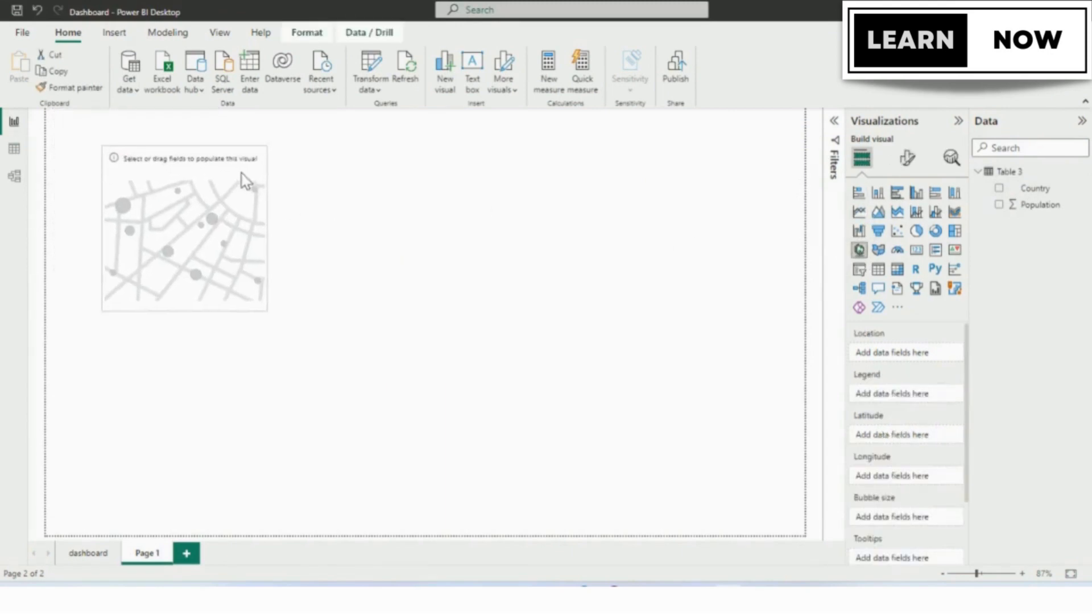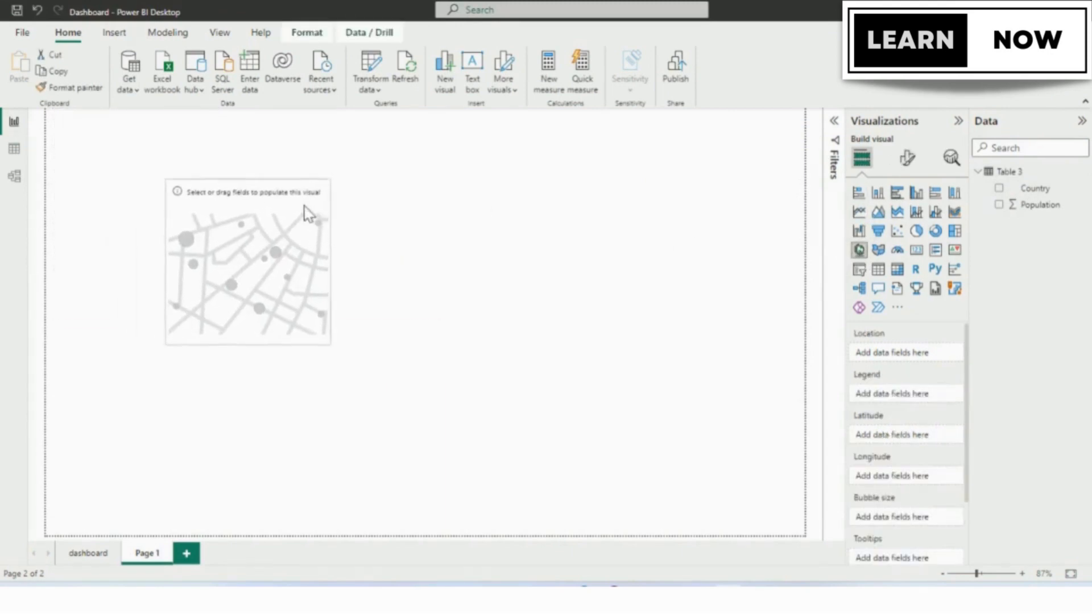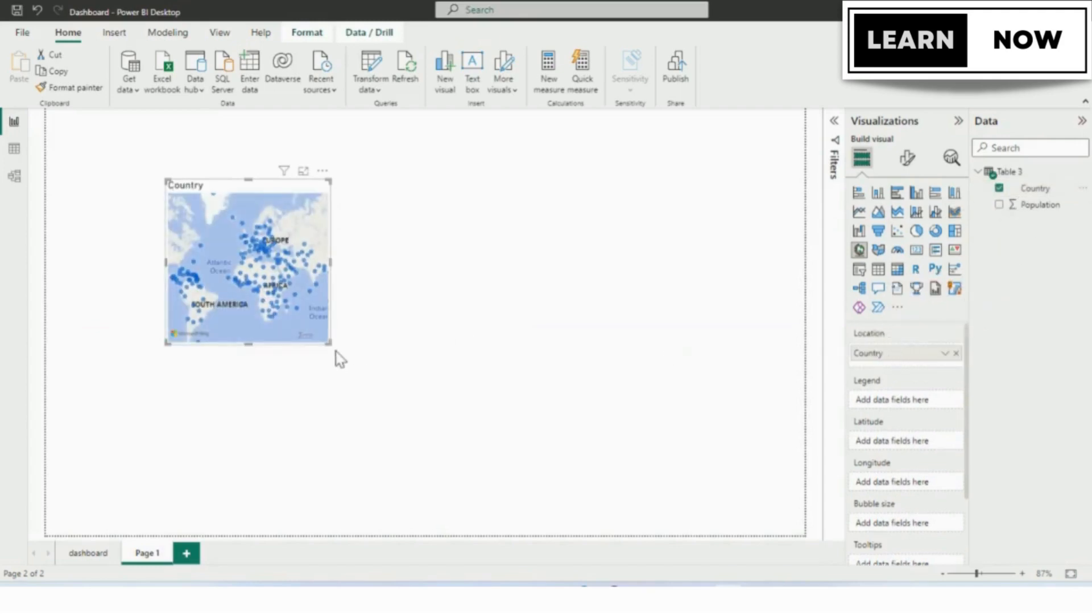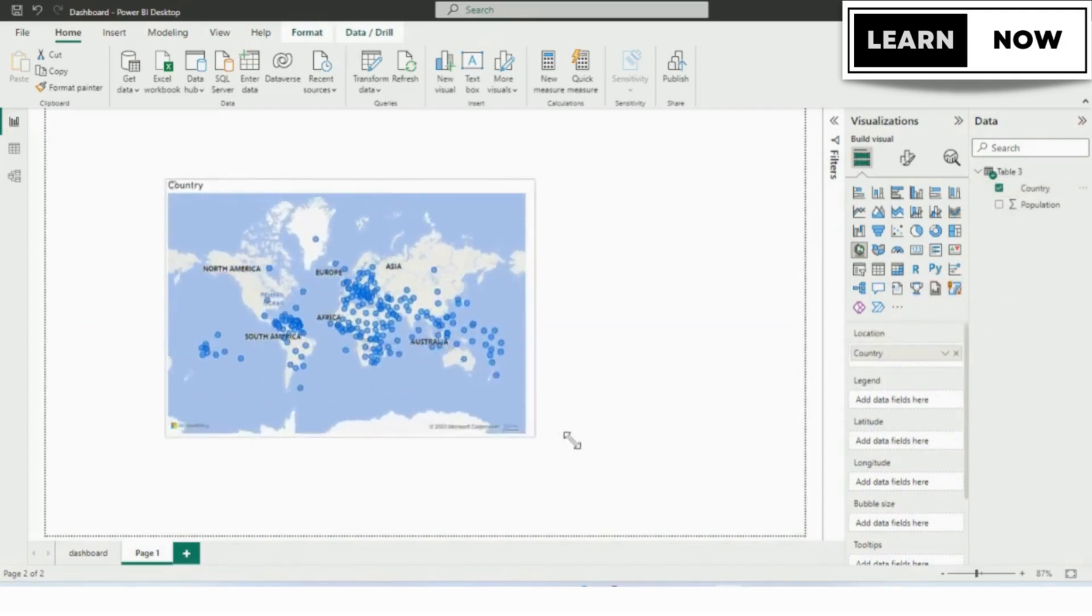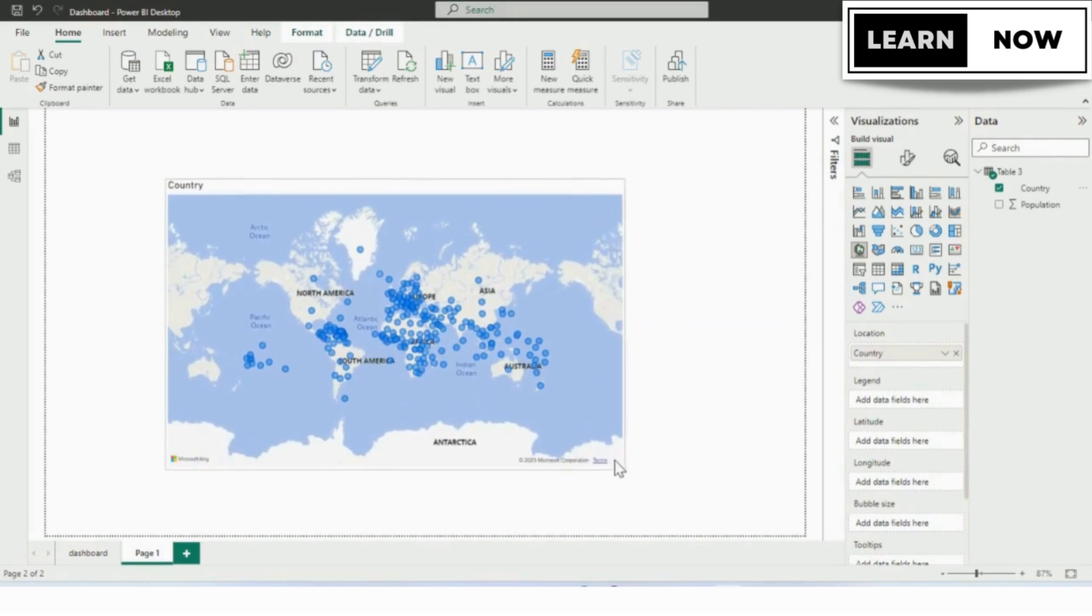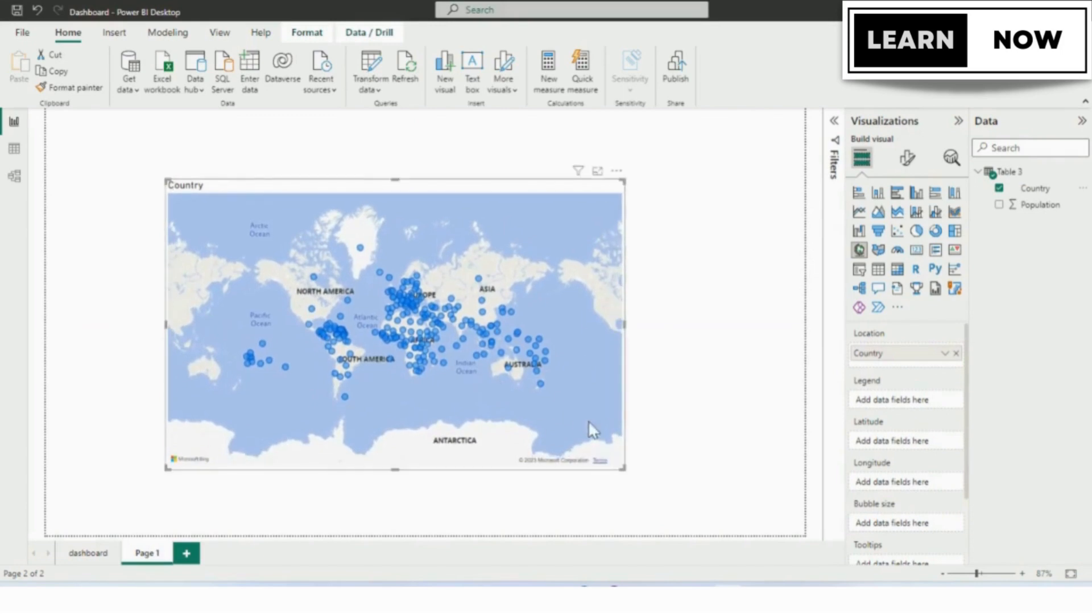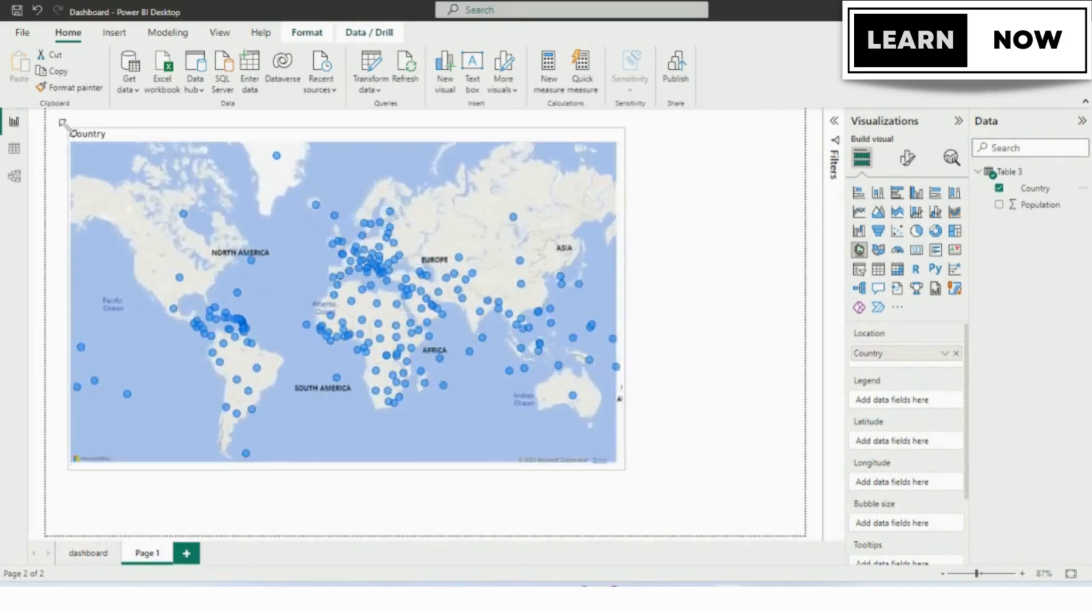The map is added in our canvas. We will drag and drop the country column to the location and now you can see the country is added in our tile. From here we will adjust the height and width of the map as per the requirement.